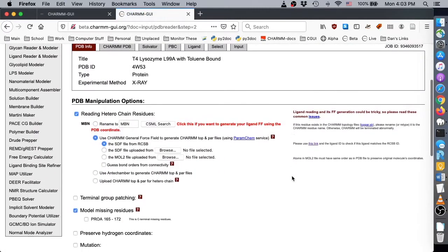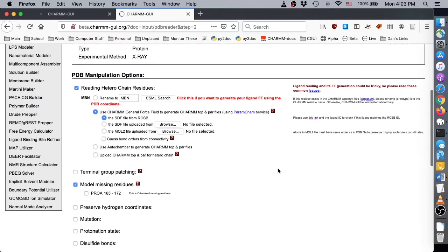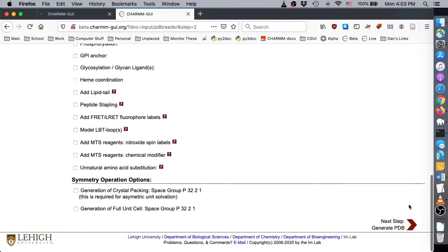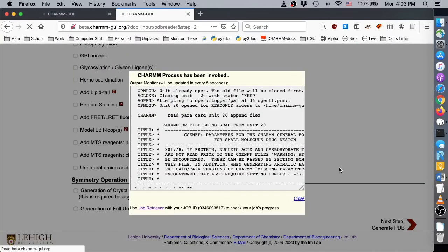On this page, we see the options for manipulating the PDB structure and reading engineered residues. For a more in-depth explanation of how to use the options on this page, please see the PDB Reader video demos. For our case, we can simply leave everything at their default values and click next.